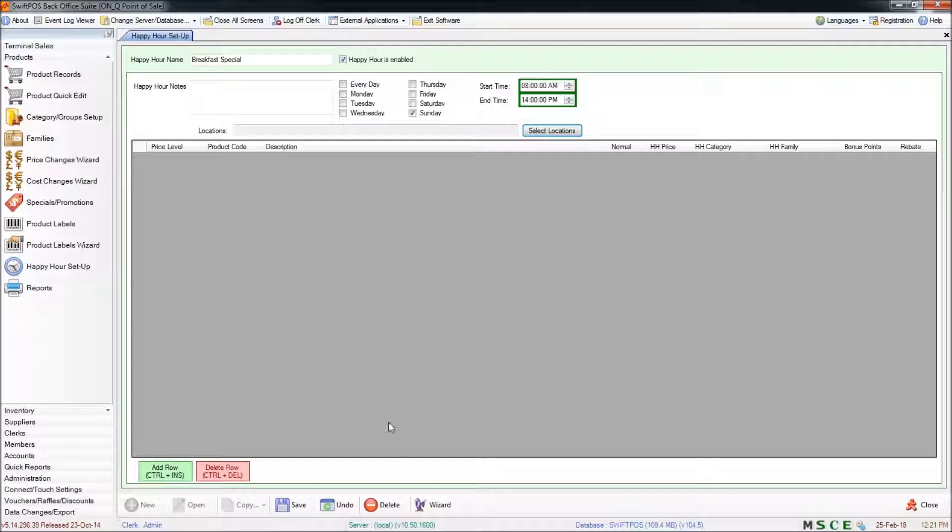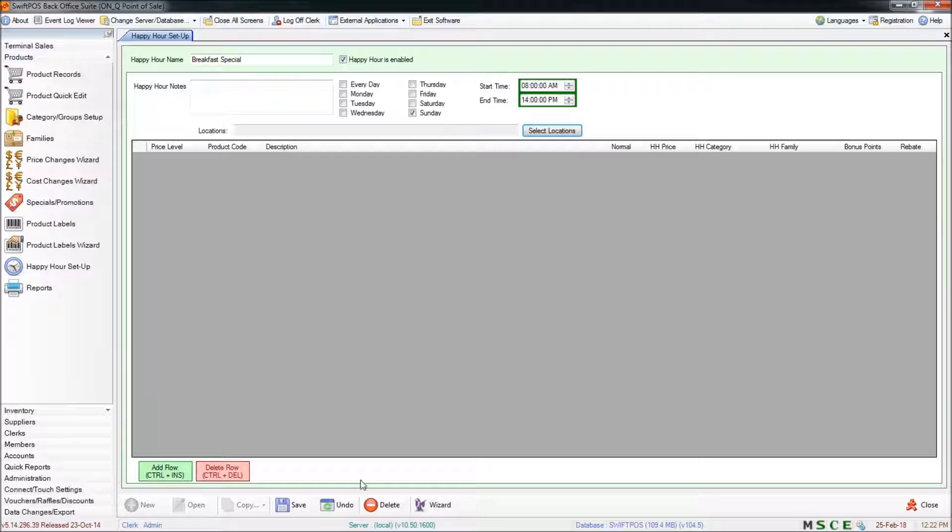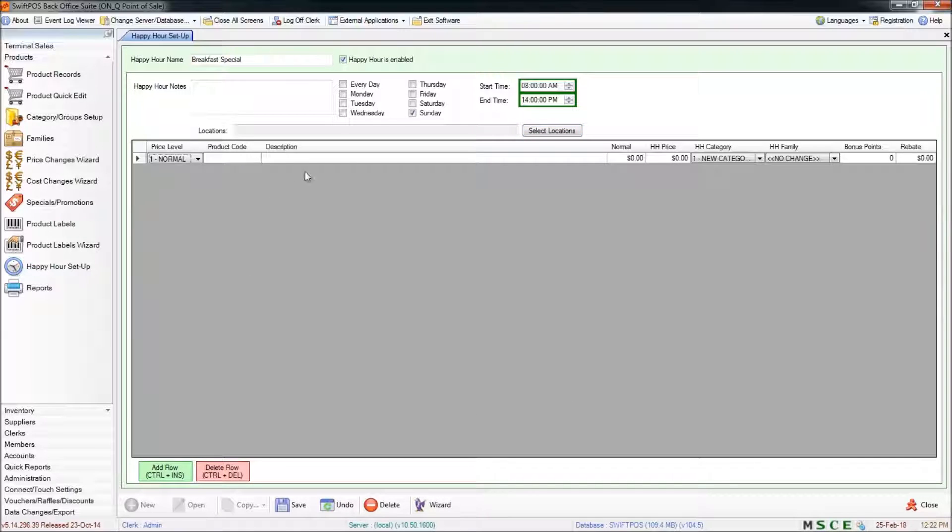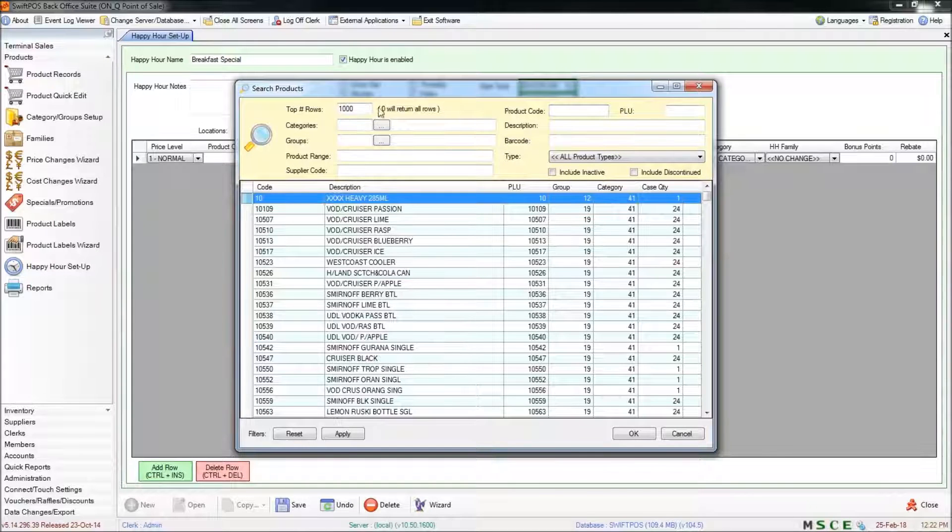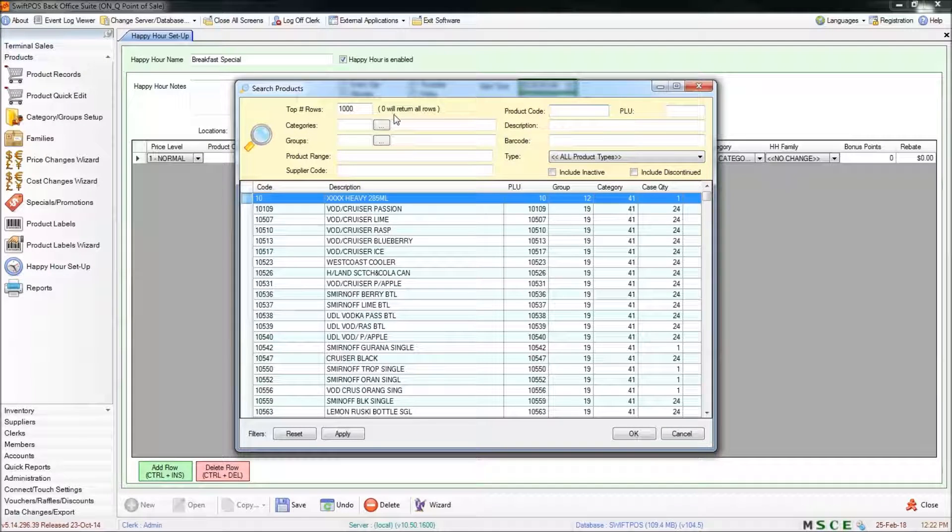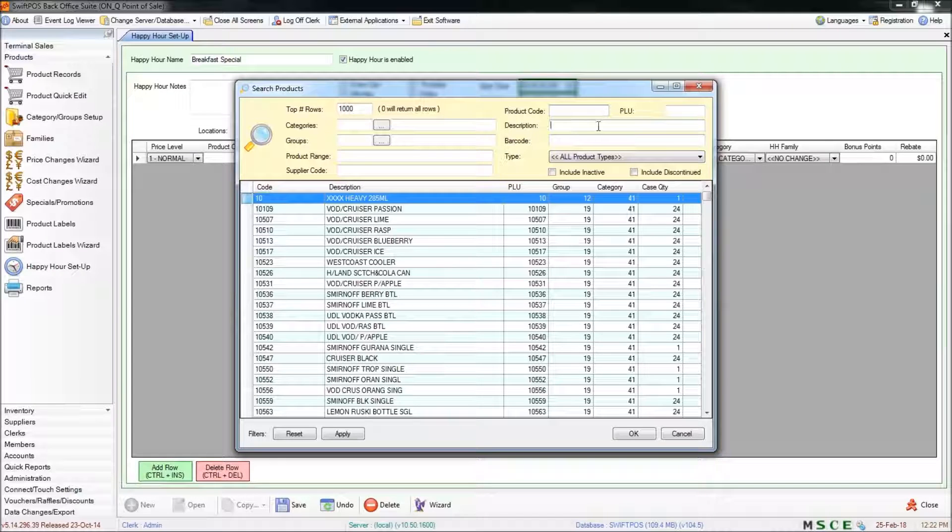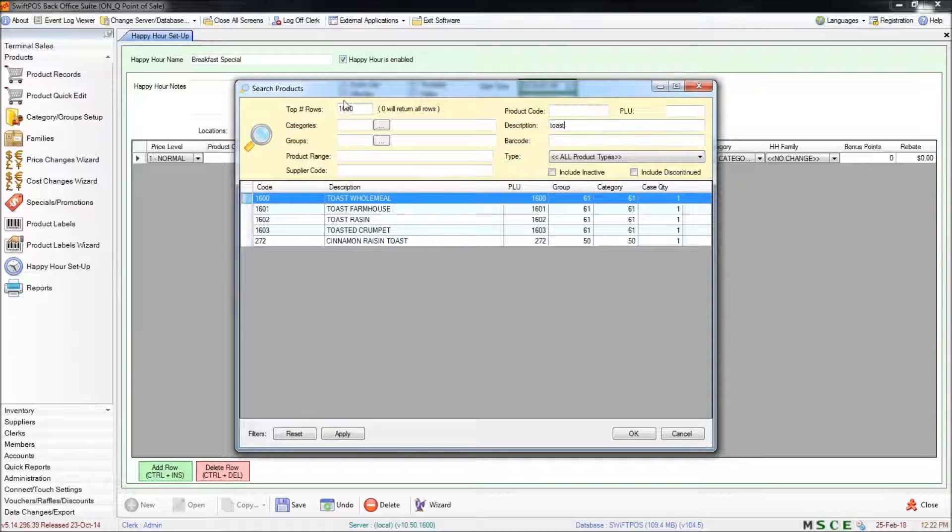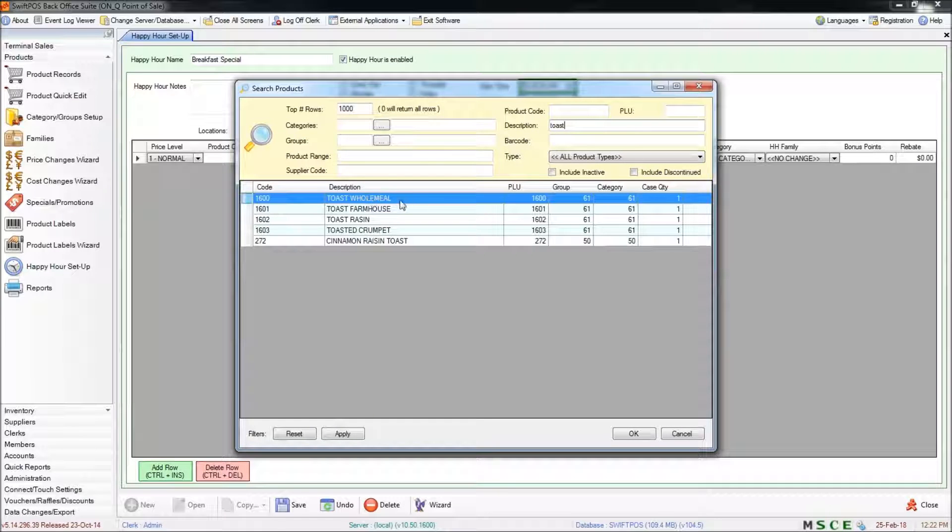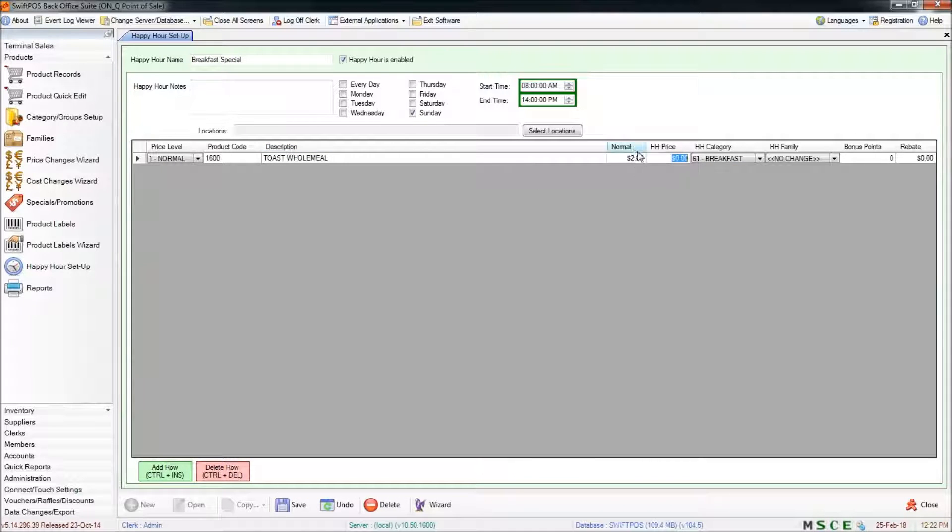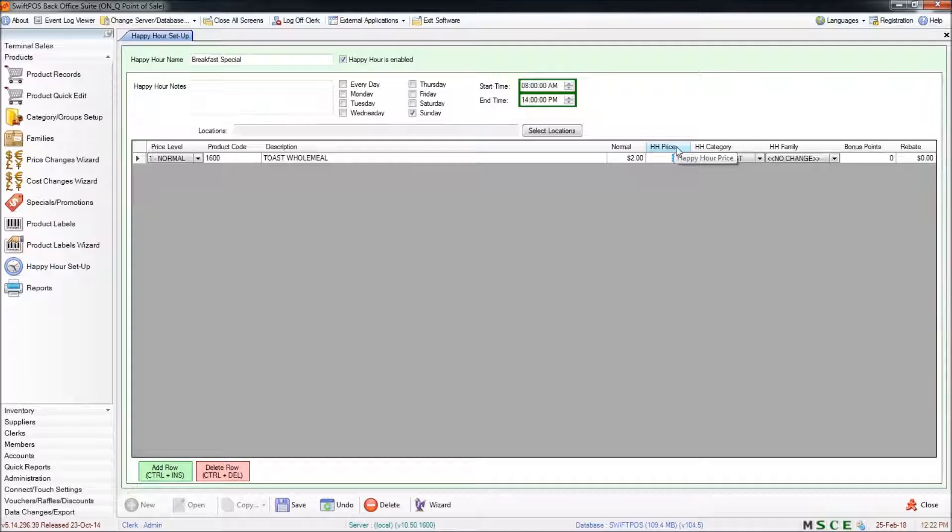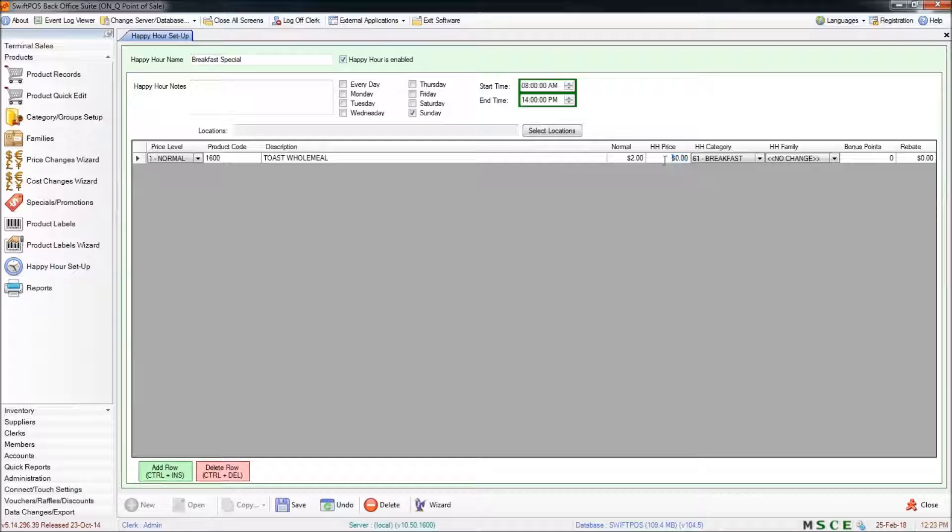Okay so we're ready to start building the happy hour. There are a couple of different ways that you can add products to this list. You can either add them individually or you can use the wizard down the bottom. To add products individually you can click on add row and it will populate the list with a single line which you can then edit. I'll just click into product code and press enter on my keyboard. Very much like in other parts of the software I can now search for the product that I want to be affected. And that product is now part of this happy hour. Across from the description you'll see the normal price $2.00. The next column across is the happy hour price. This is where you'll specify what you want to sell that product for when these conditions up here are met. So at the moment I'll just put in $1.50.